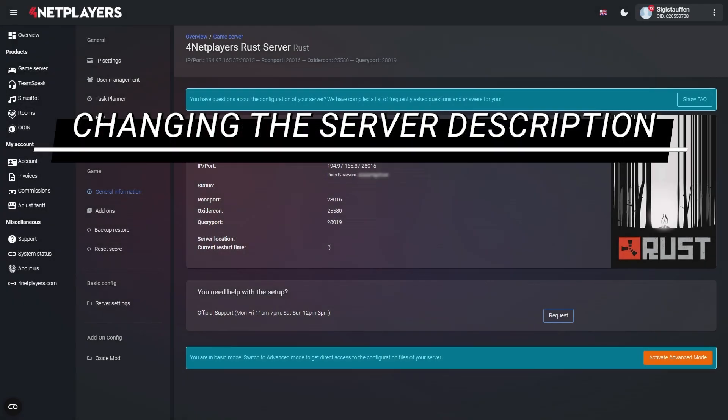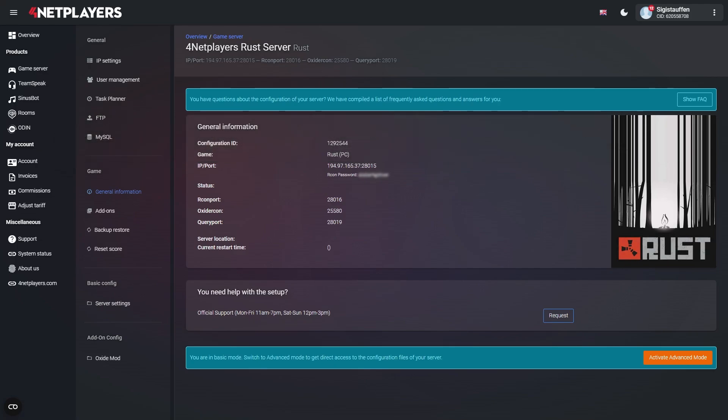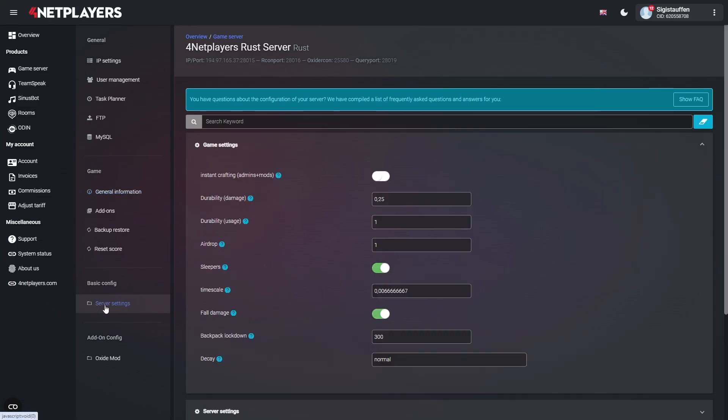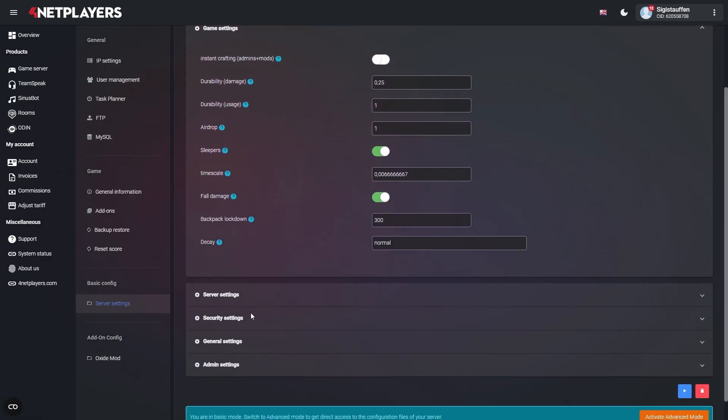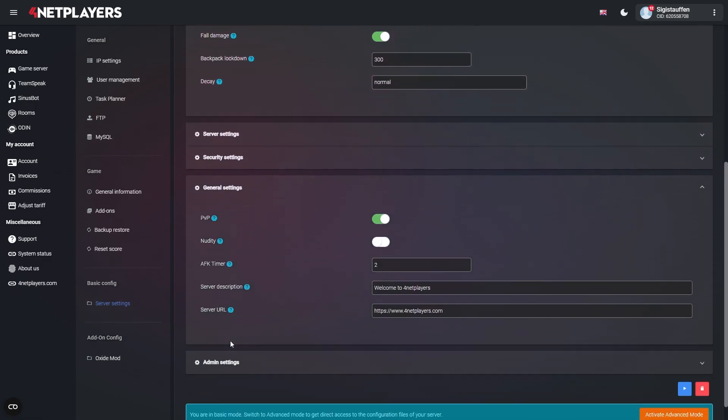Changing the server description in Rust. You can easily change the server description using the web interface. In Basic mode, you'll find the setting under Server Settings. General Settings. Server Description.